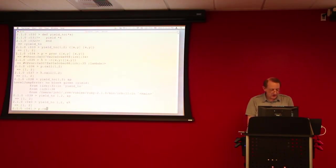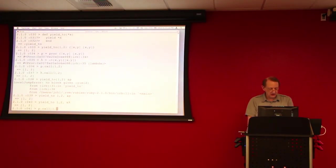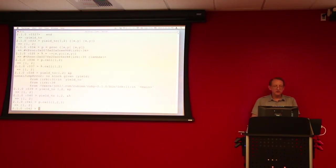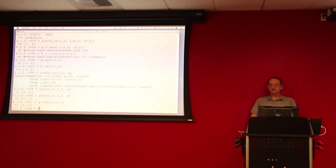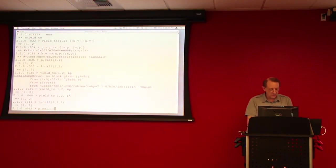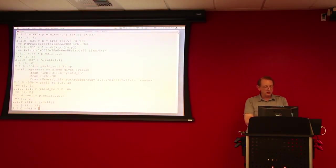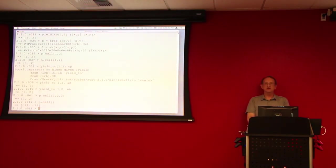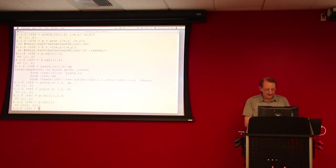But now look at the difference. If we call p dot call with the wrong number of arguments, it's very robust. It just picks off the 2 that it's interested in. Similarly, if we call p dot call with no arguments, it substitutes nil in for the 2 arguments. Okay?